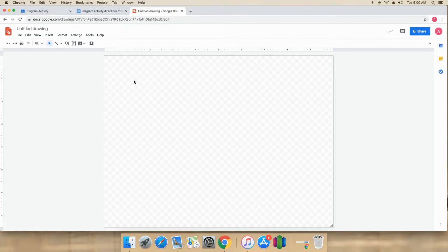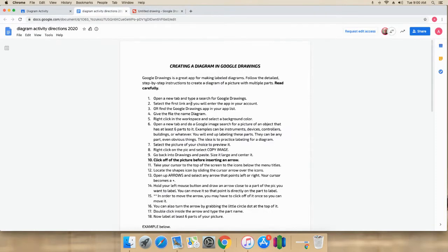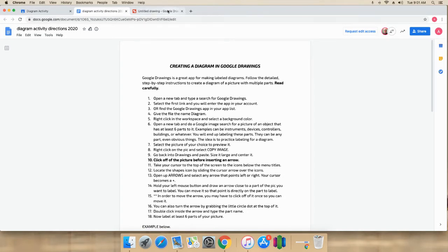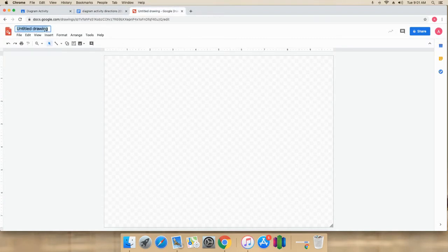And now I'm in my account in Google Drawings. So first thing it says is after you open it, you'll be in your account, you give the file name diagram. So I will do that.